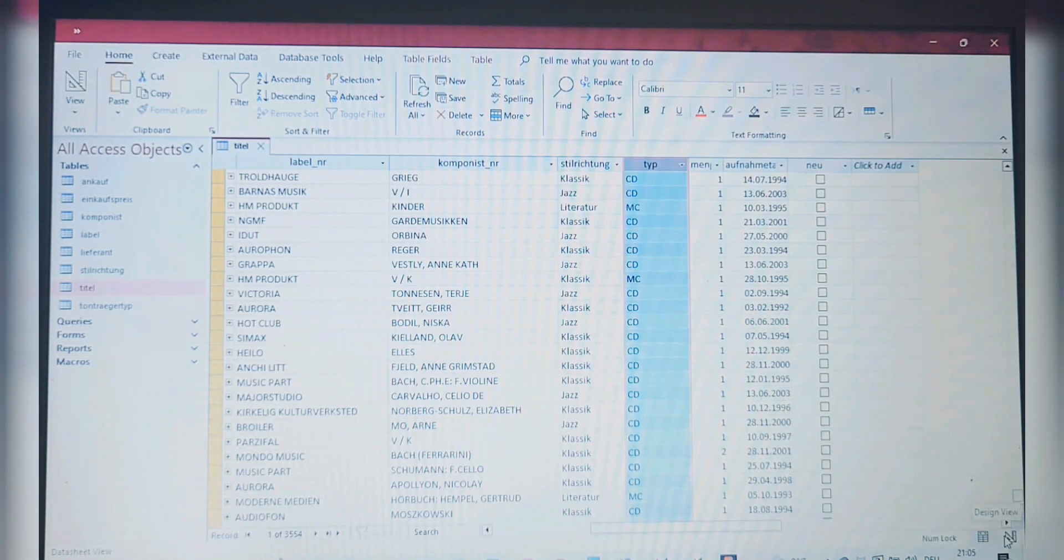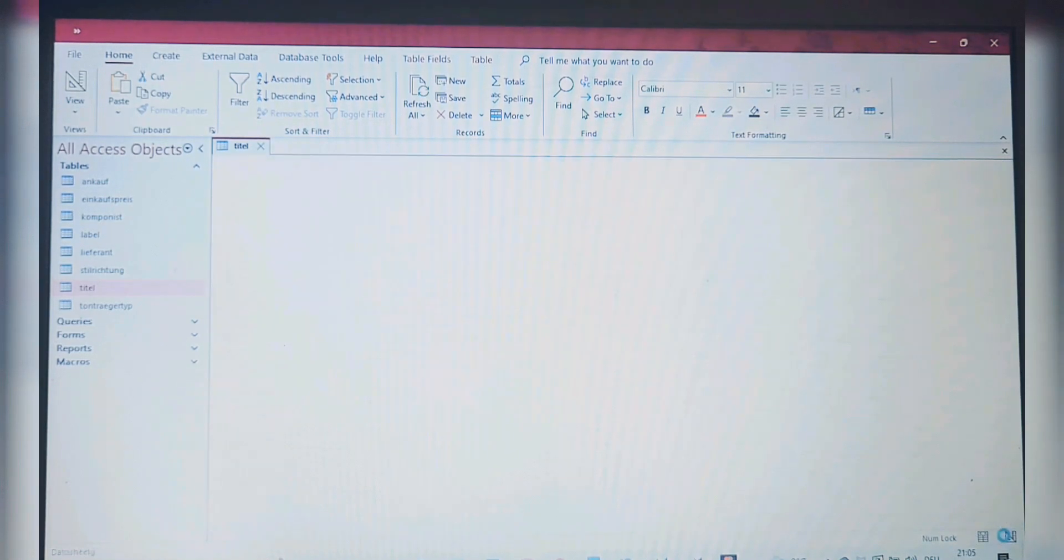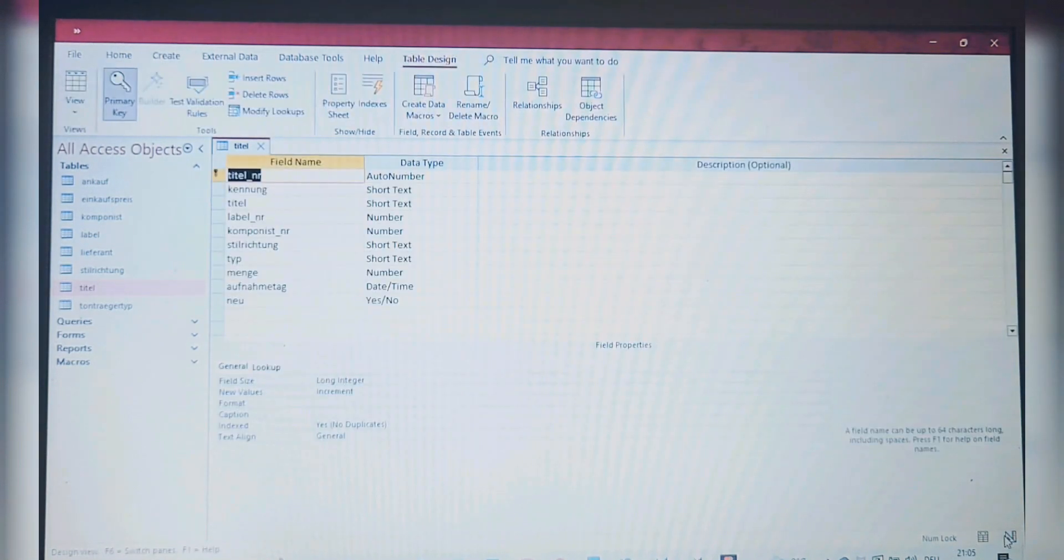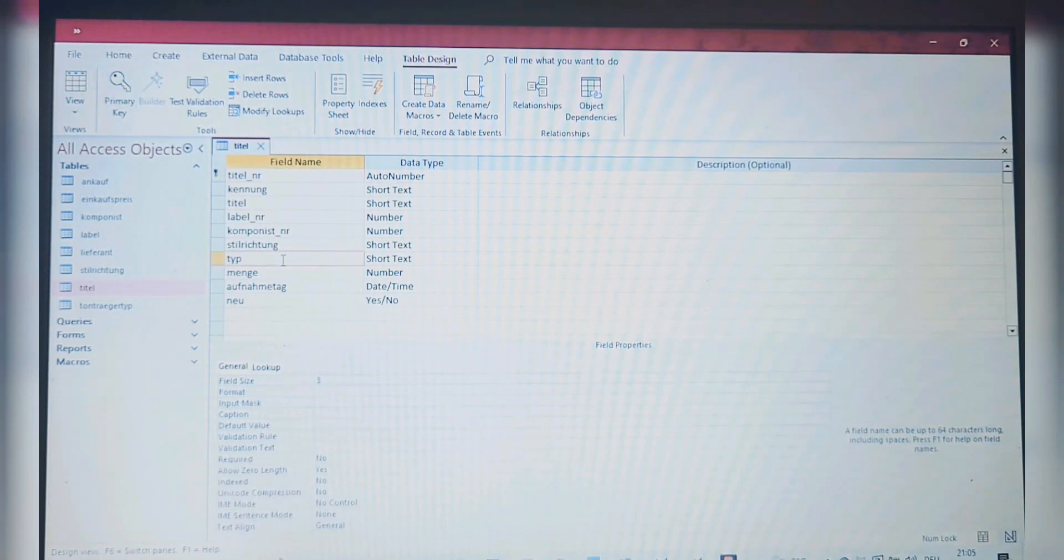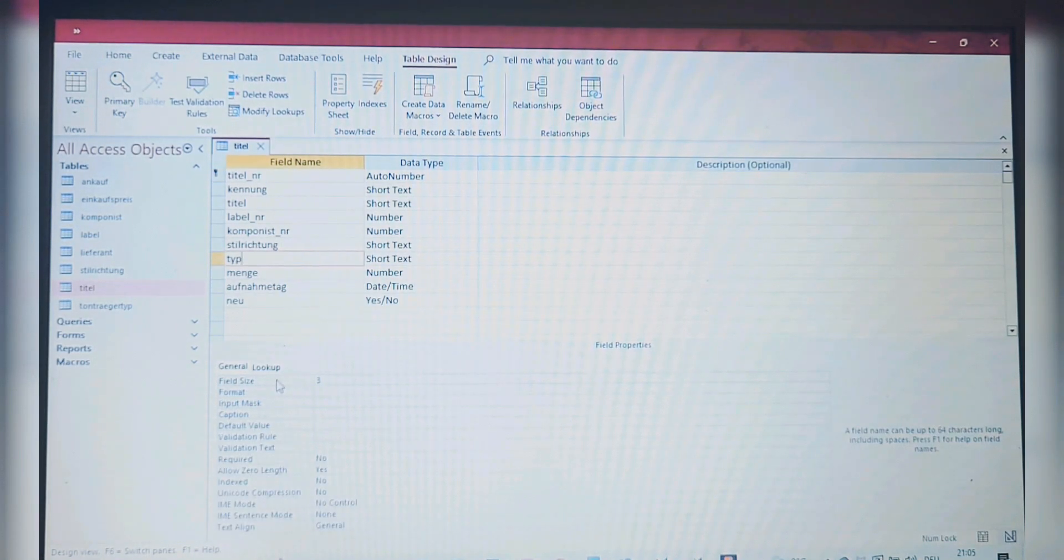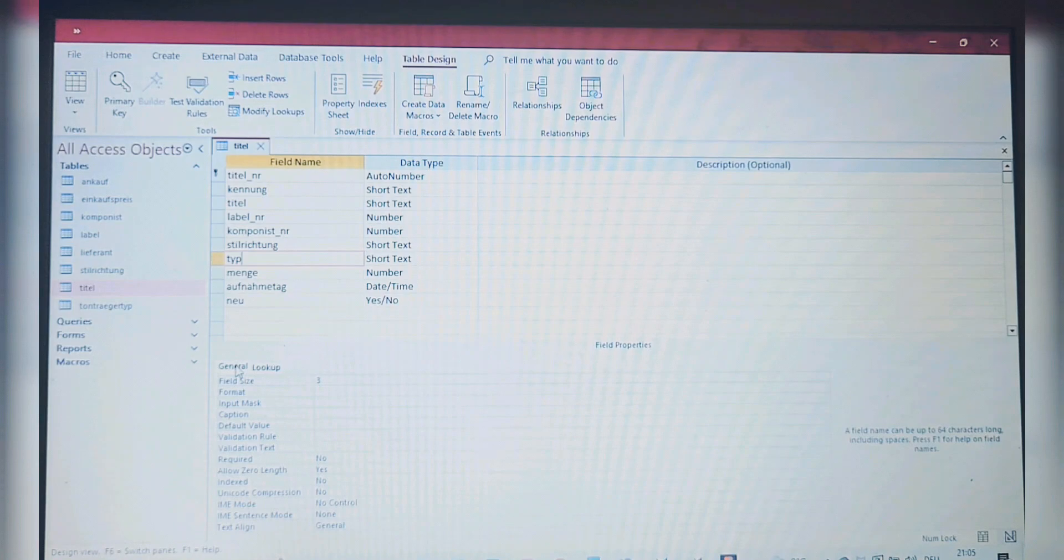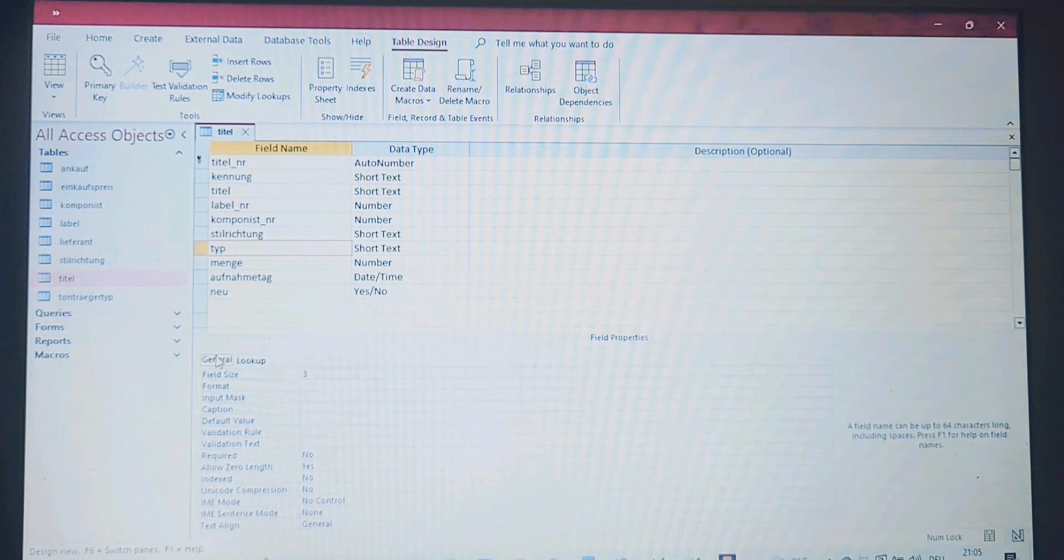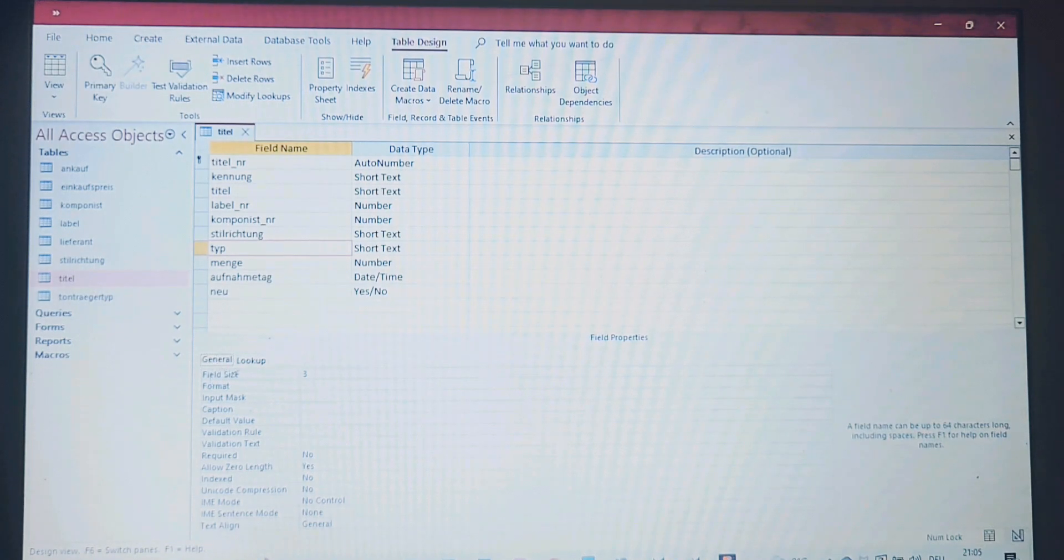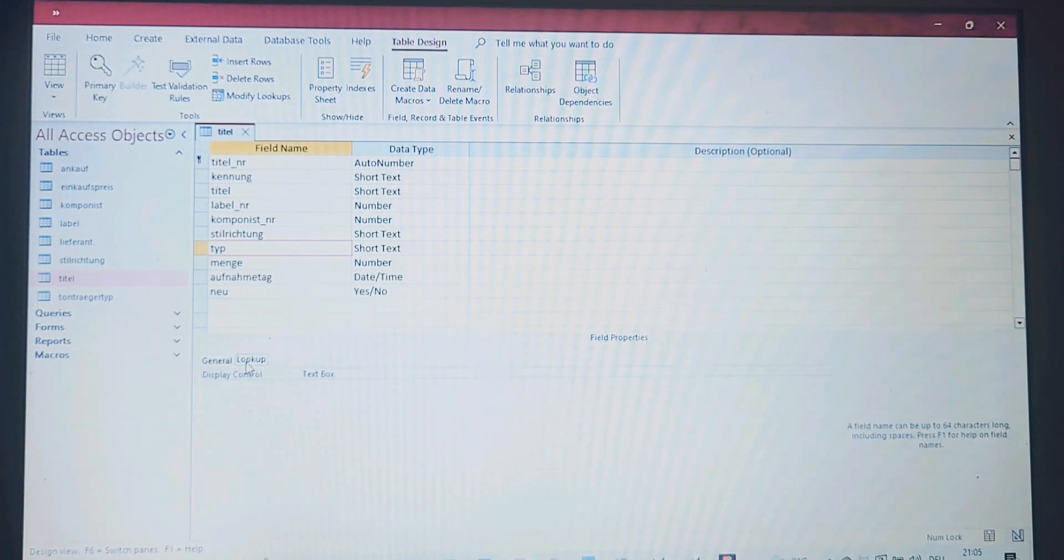In order to do that, we have to switch the view and go here to Design View. We choose the field Type, and this is where they want us to get the lookup values. Right now we are on the tab General, and we don't see anything about lookup on the General tab.